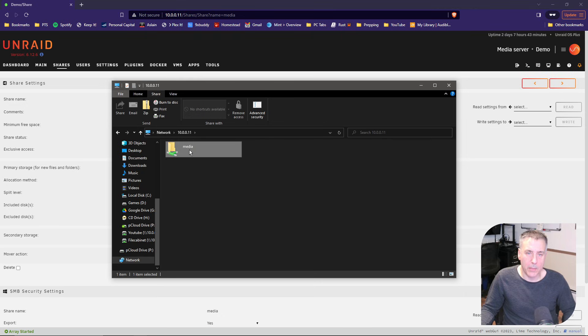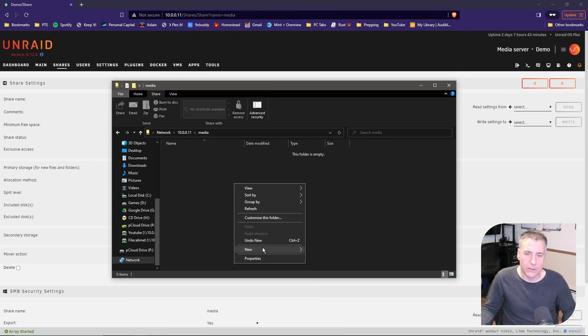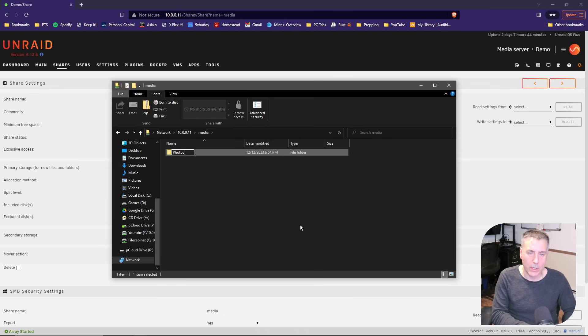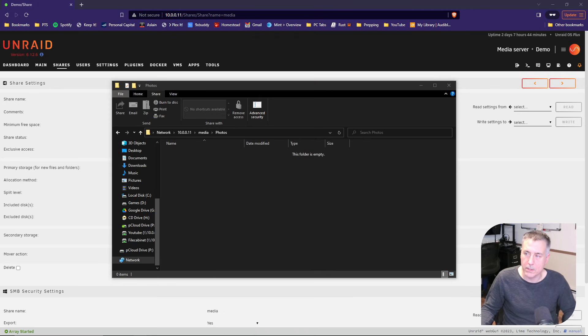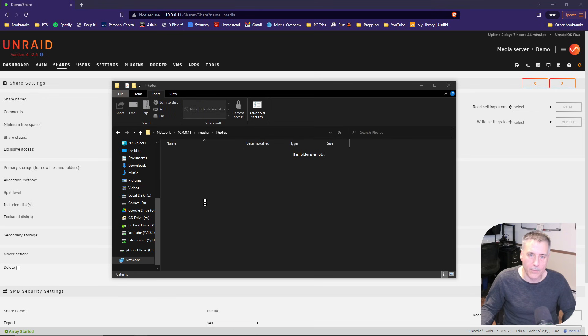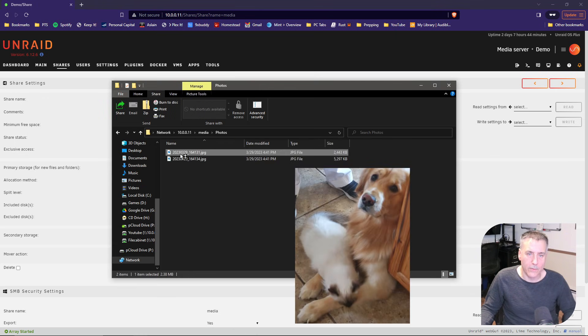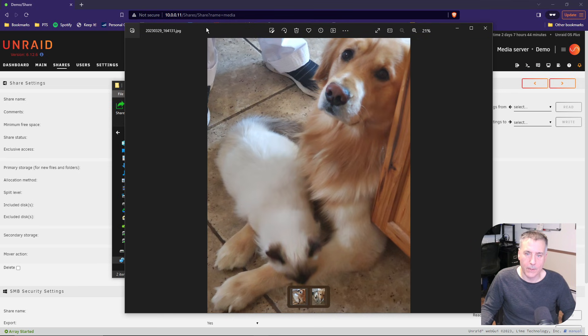Go ahead and double click on media, right click anywhere in that window and select new folder and name it photos. Press enter, double click into that one. And now you can start dragging family photos in. I'm going to do a couple cute ones of my cat and dog here. Let's see if we can open them. And look at that, it works.